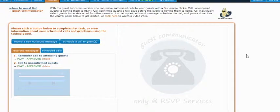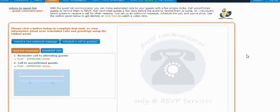Hi there, my name is Doug, a developer here at RSVP Services. In this tutorial, we're going to cover how you can make outbound calls to your guests using the RSVP Services Guest List Communicator.